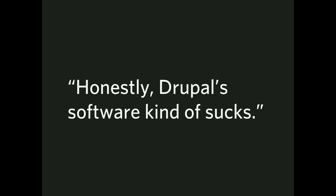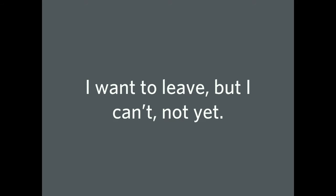Honestly, Drupal software kind of sucks. And I'm not saying I agree with this statement, but I heard it. So, I want to pivot a little bit. I want to leave, but I can't, not yet. I heard just as many of those as I did from I've Already Left and Here's Why. In fact, I've probably heard more of this.